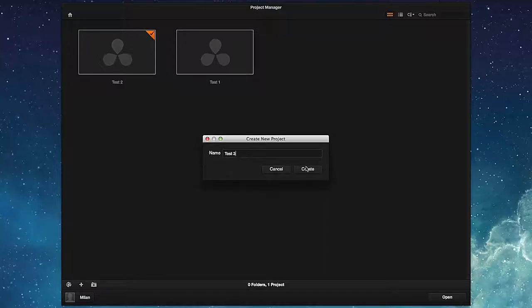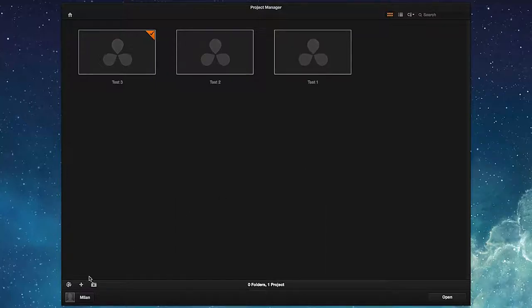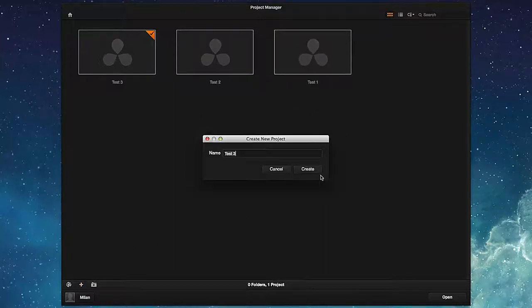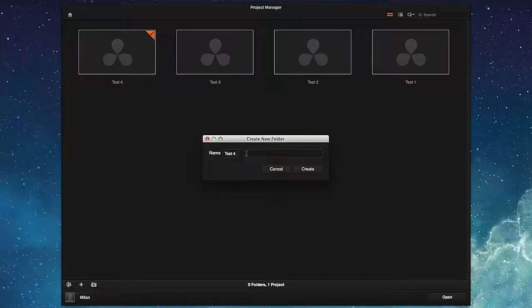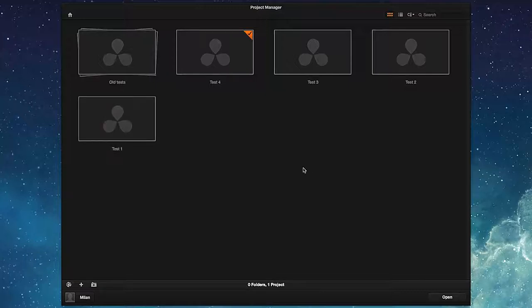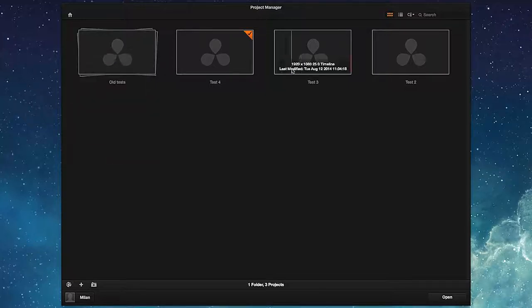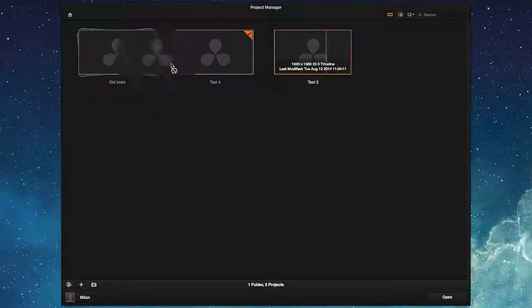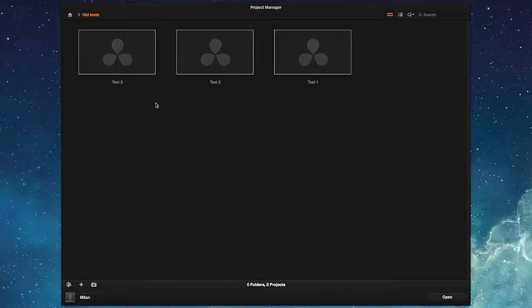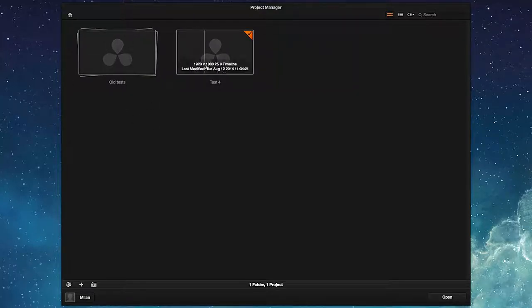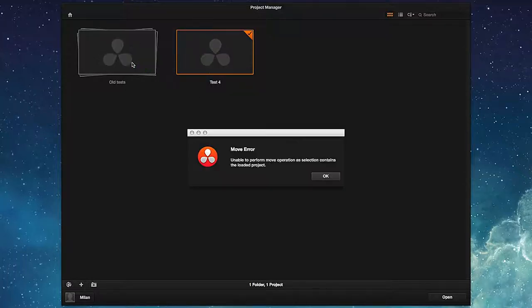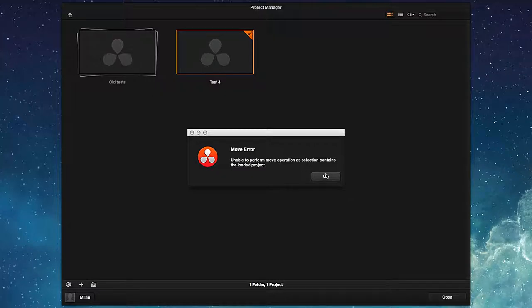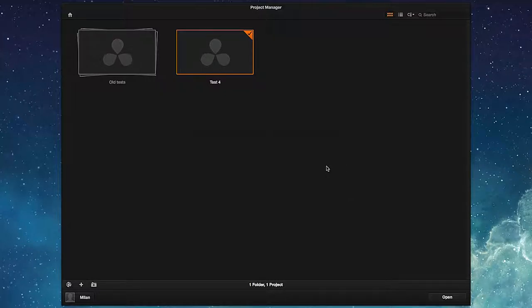Also, when dealing with more projects, we can sort them into folders. A project is moved into a folder with a simple drag and drop of the mouse. Just note that a project marked as current cannot be moved this way. Such project can be moved into a folder only when a different project is open and therefore marked as current.